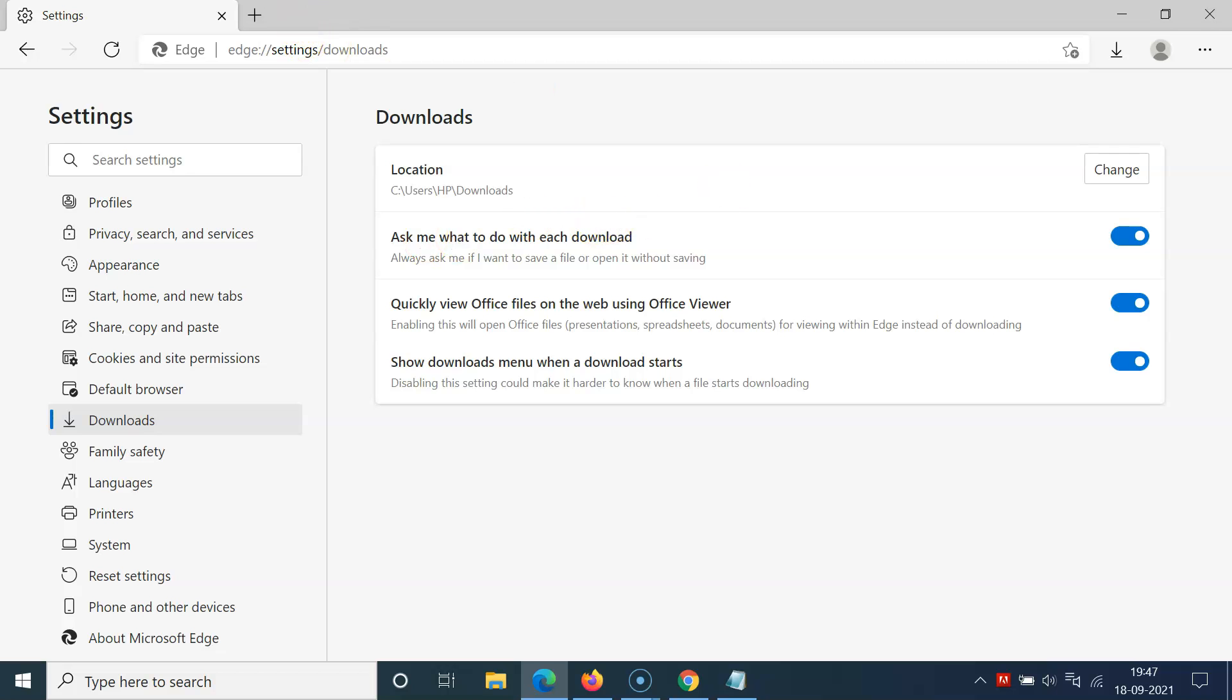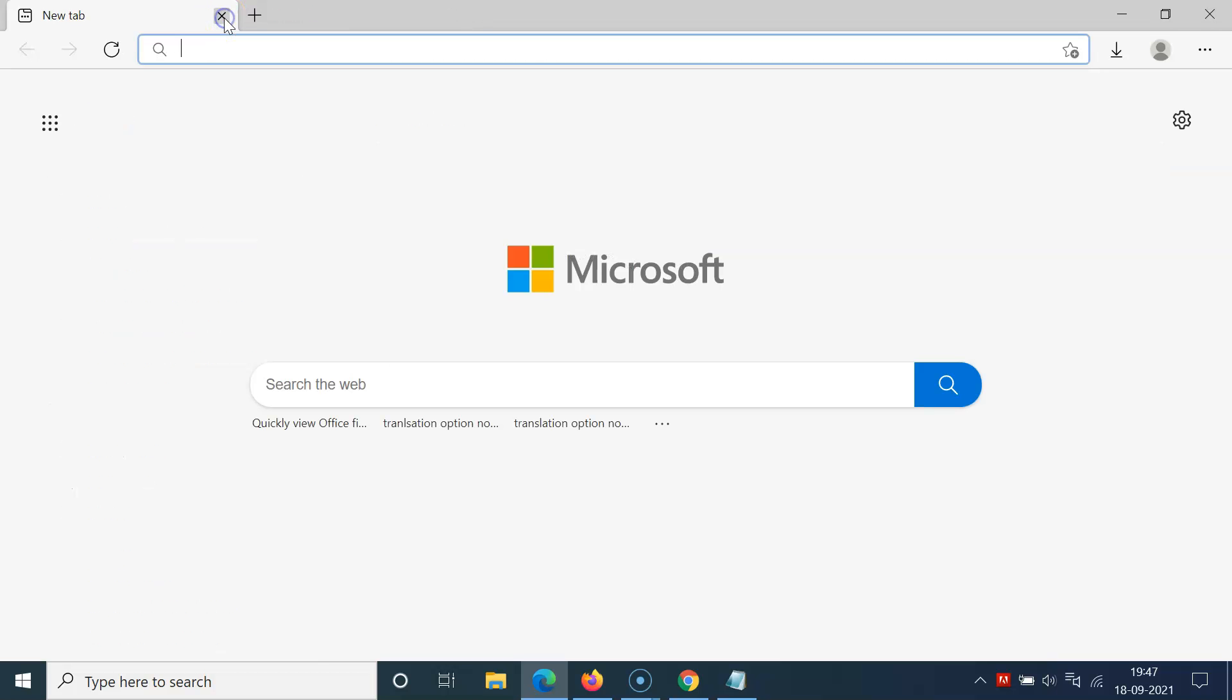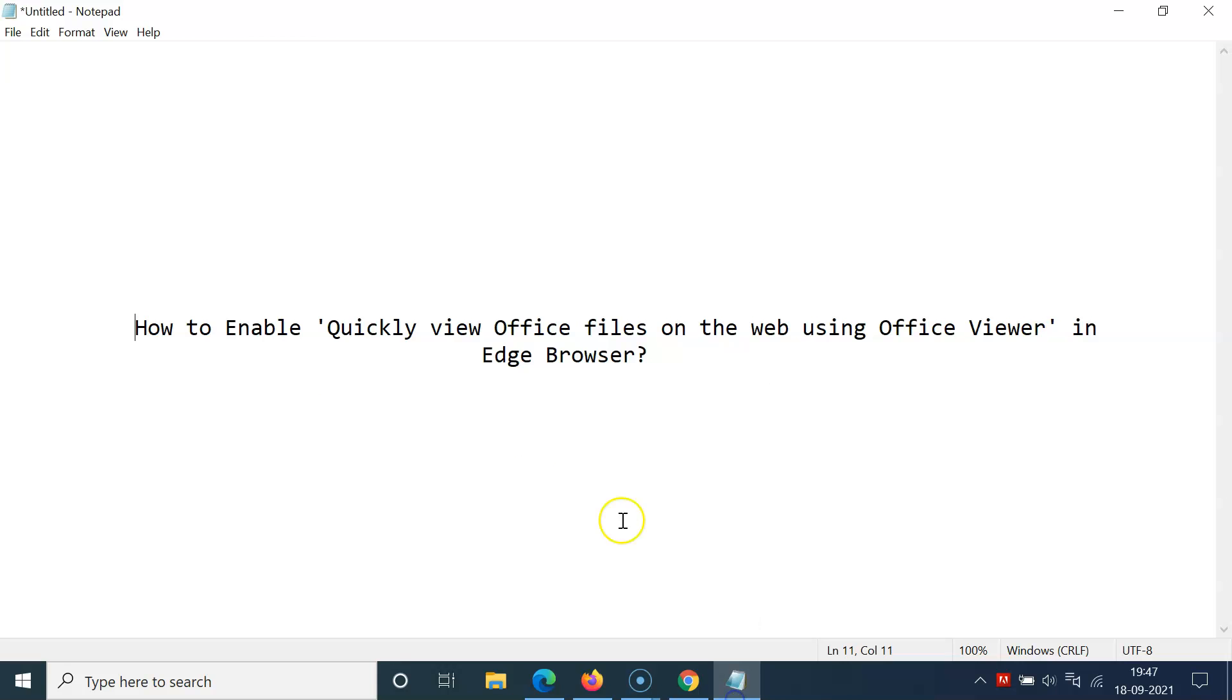Let me close this Settings tab. So that's it, thanks for watching. In this way, you can easily enable quickly view Office files on the web using Office Viewer in Edge browser. If you like this video, please subscribe to this channel. Thanks, bye!